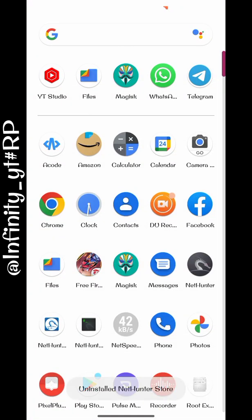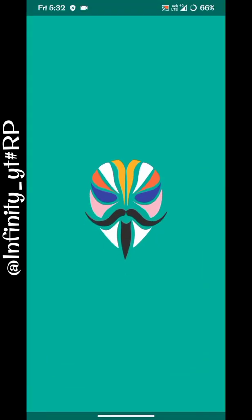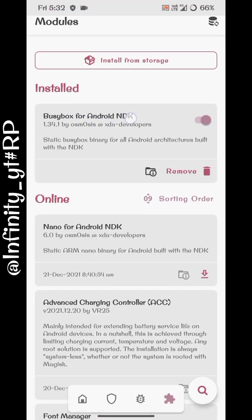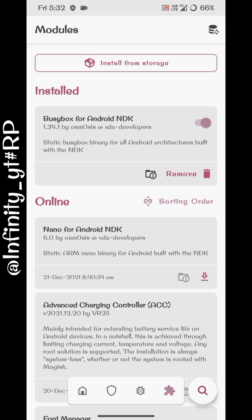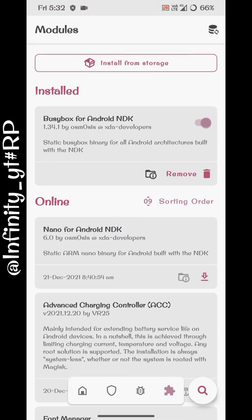Next, you need to install BusyBox on your Magisk app. Open Magisk, go to the Module section, and install BusyBox. The link for BusyBox is given in the description. Select the file, click Install from Storage, navigate to the downloaded file, and flash it, then reboot — same process as flashing any Magisk module. This is required to run Kali Linux.